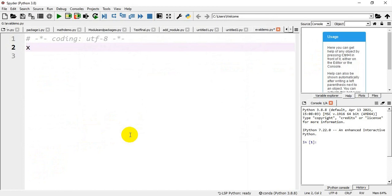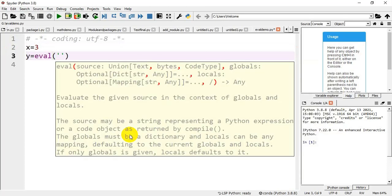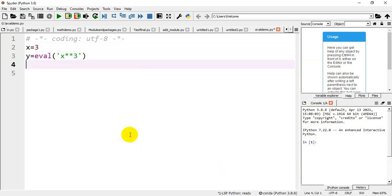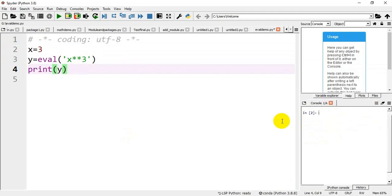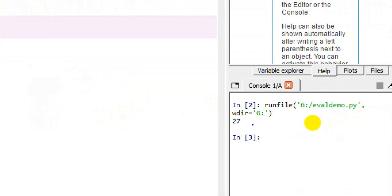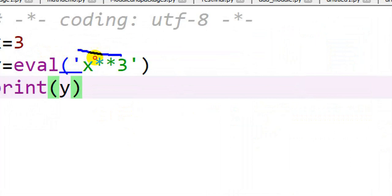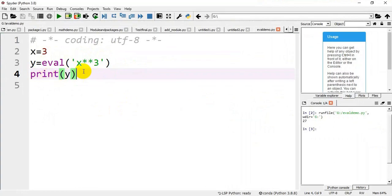In the demo, I am giving x equal to 3, and y equal to eval of the string 'x ** 3'. I am printing the result y. Running the program: since x equals 3, 3 to the power 3 equals 27. The eval() function takes the input as a string and returns the appropriate type — here, 3 cubed is 27.